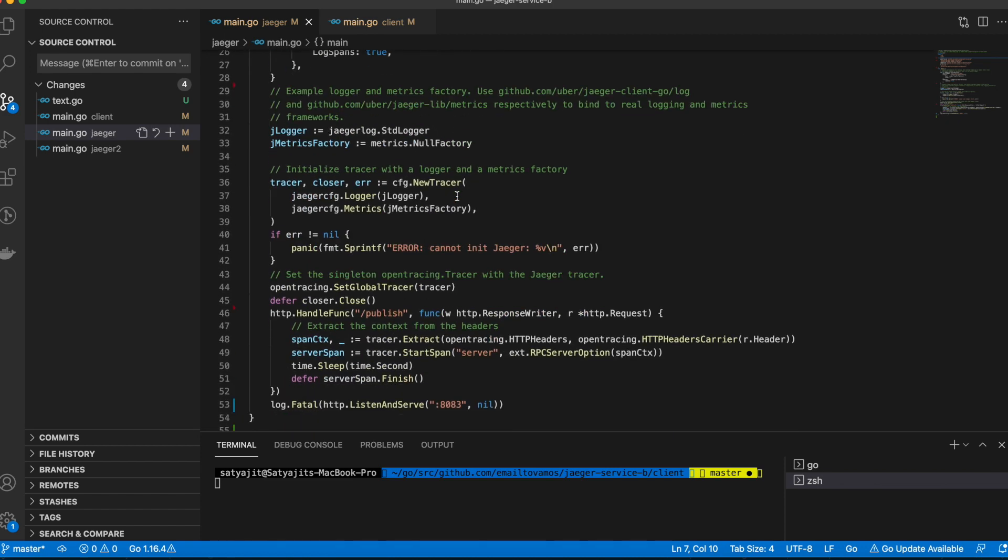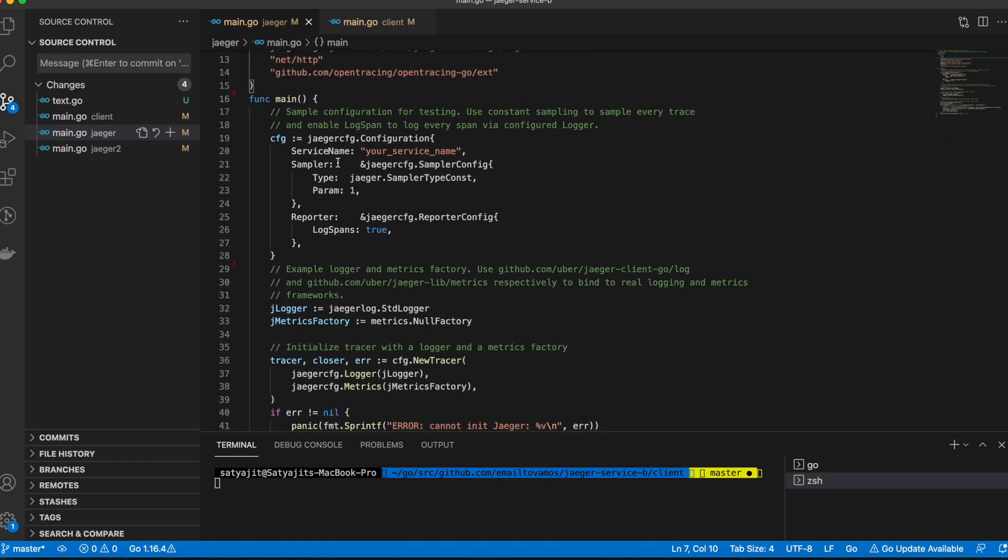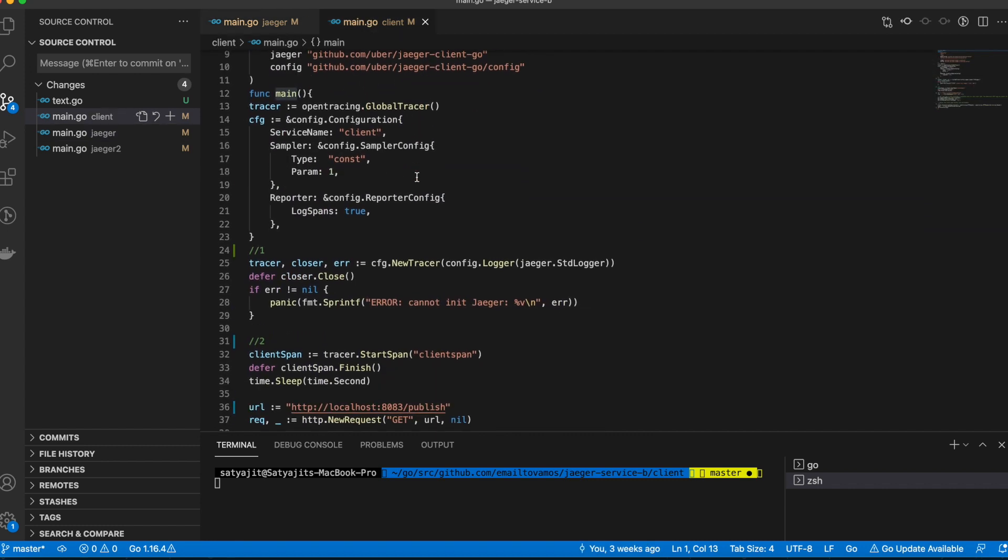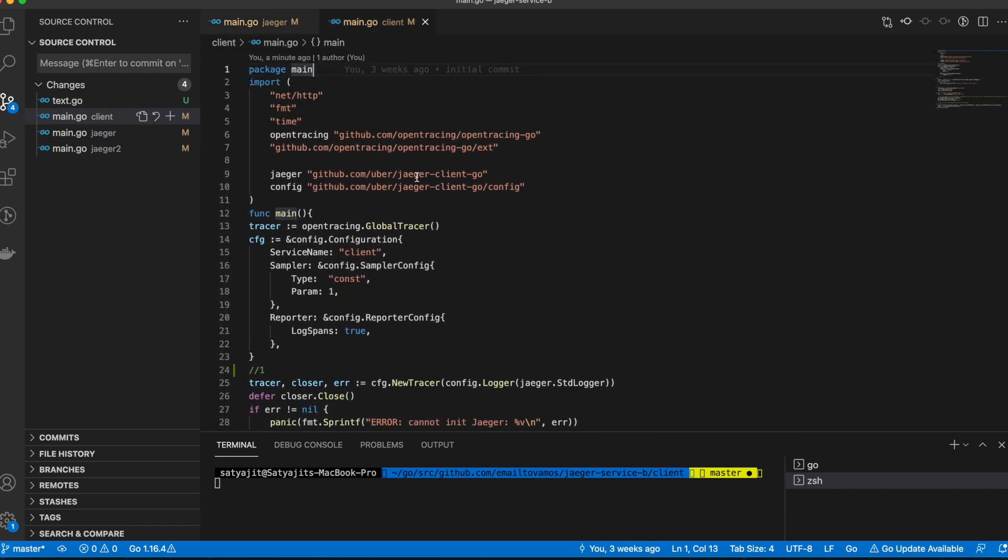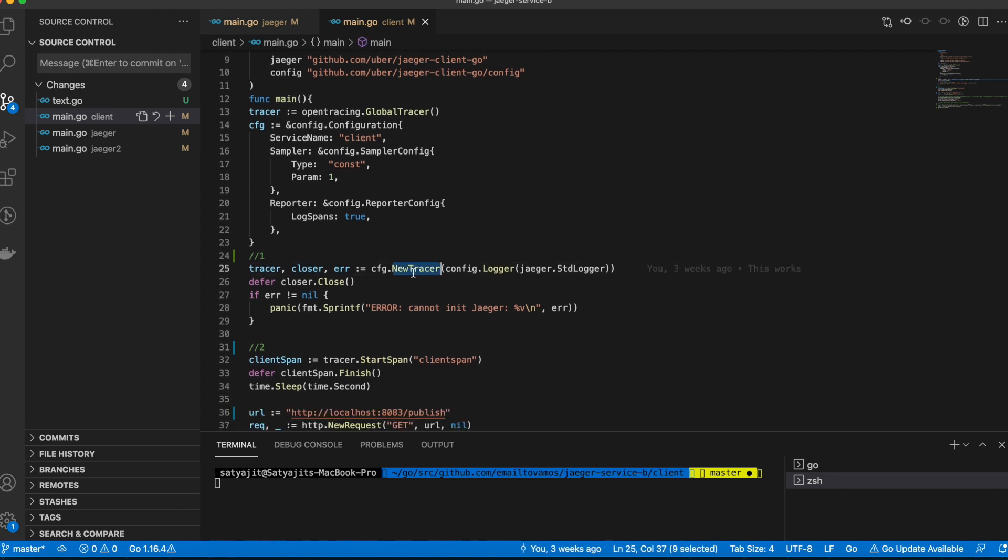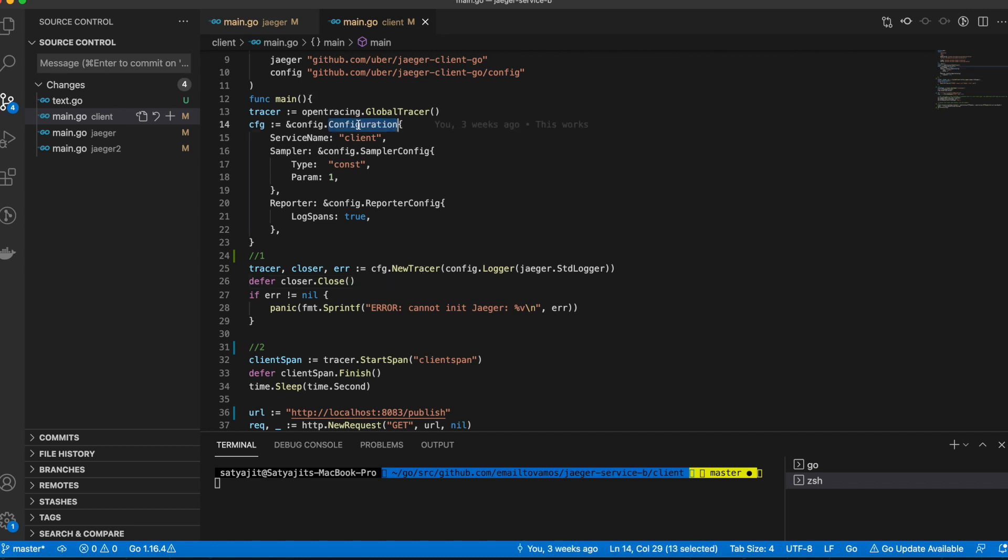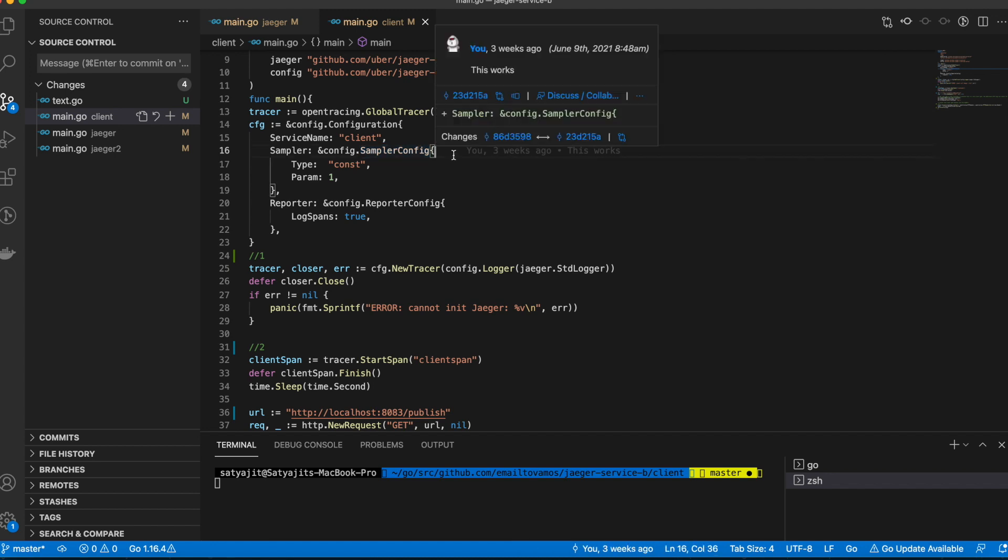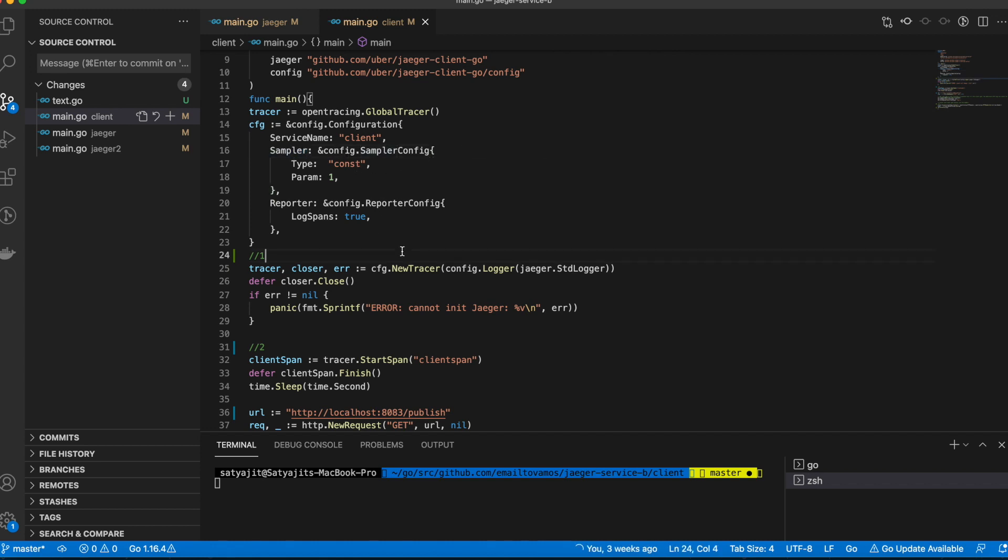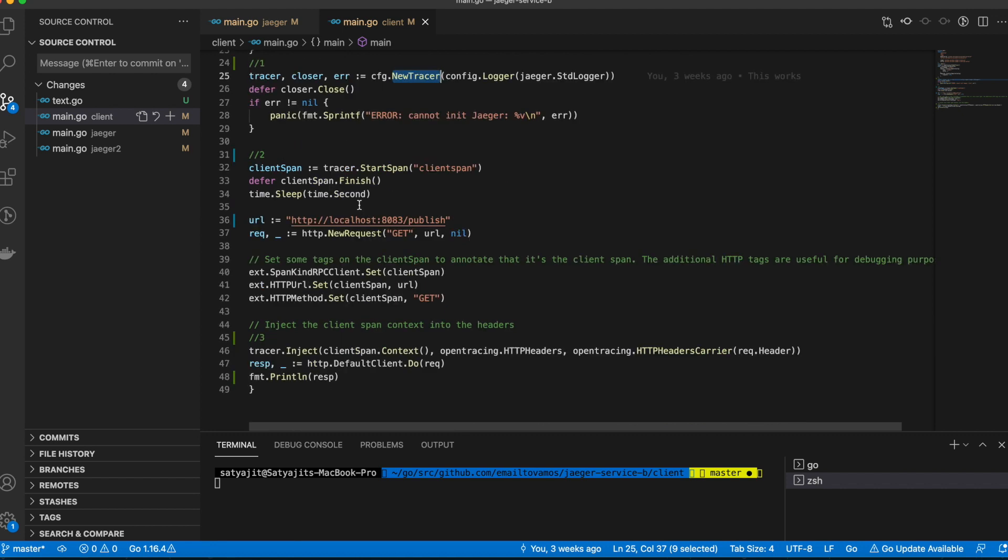I'll just go through the steps as to how to instrument an application. This is the server here and this is the client code. I'll start with the client code first. The first step is to initialize a tracer. You do that by creating a configuration which has the service name and some other options such as sampler options. A sampler means you don't want to save information about every single network call, right? So you have to maybe limit it at some point, otherwise your database will be filled with lots of traces. So you can give a sampler type as well, and once you have created the configuration, you use that to create a tracer.